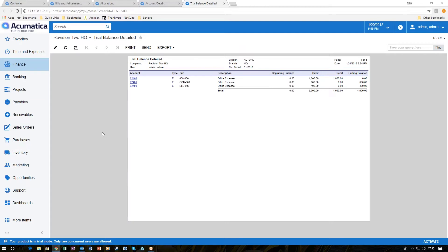So we can see how simple and easy it was to go ahead and do allocations in Acumatica GL. Thank you for watching another Cortex SNAC video. Subscribe below and find out more about how we can help you enhance productivity and increase your profits.